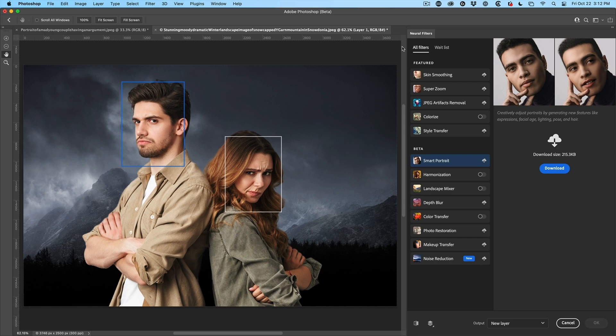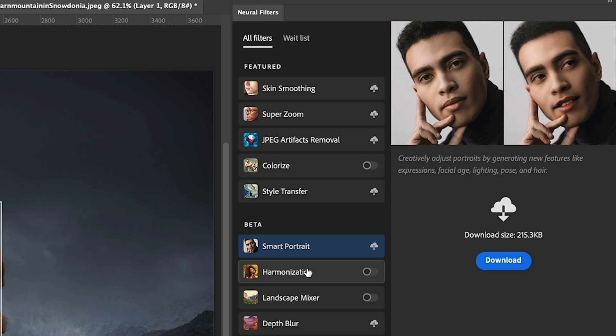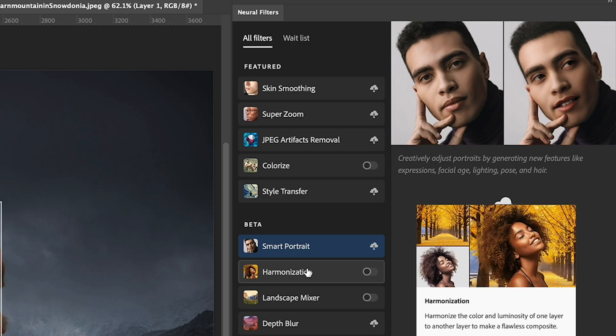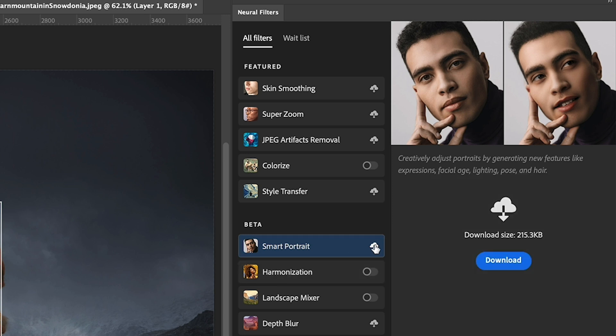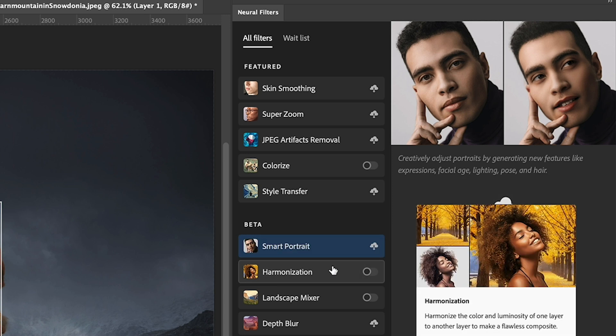And the one we're looking for is harmonization. If you don't see it there and you see this little icon, just click on the cloud and that will download it.